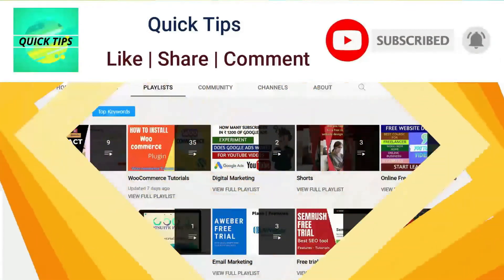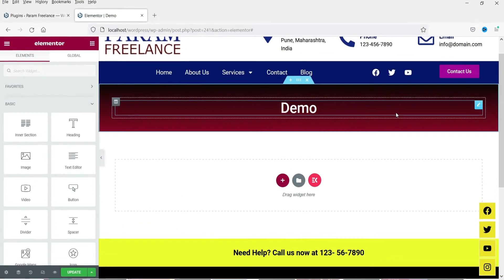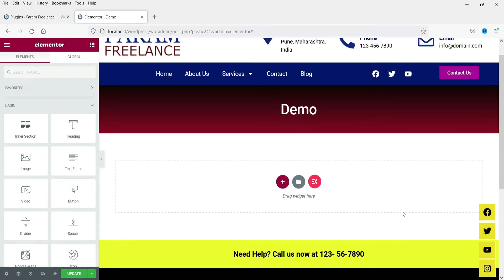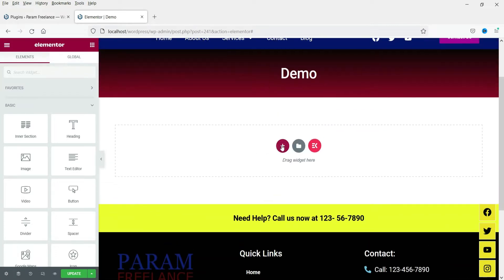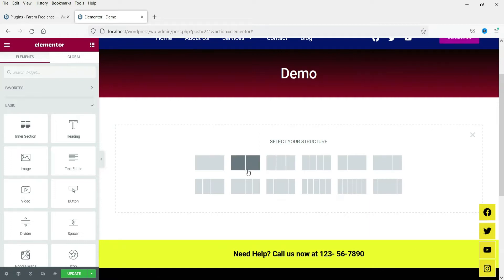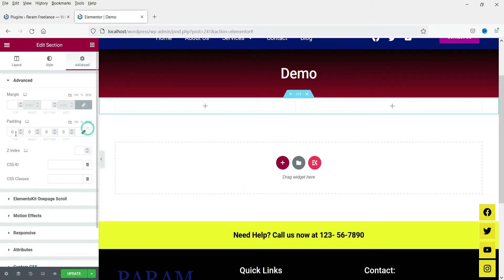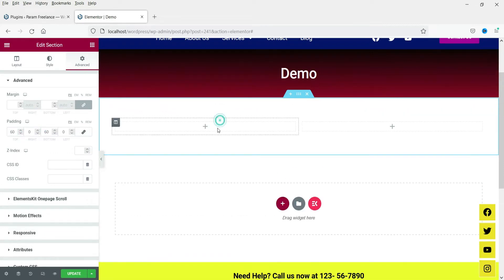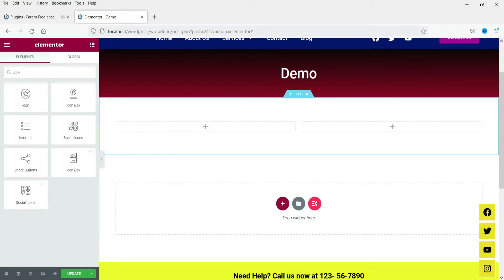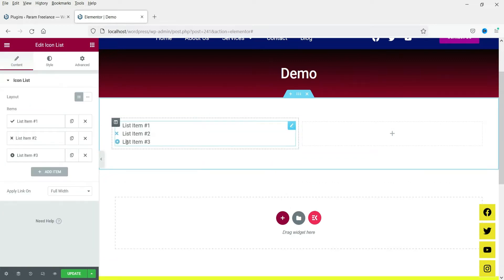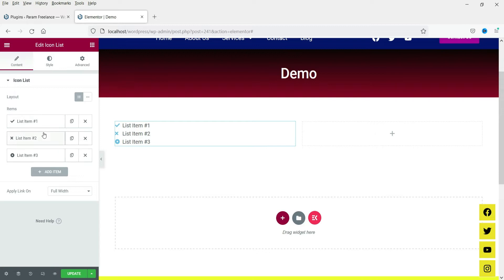I'm logged into the dashboard of the WordPress website and we are using Elementor on this website. Let's start with the icon list with contact details — on some websites you might have seen contact details in the footer. Let me add a new section here; I'm going to use a two-column section and add some padding. In this column we are going to use the icon list, so click on the plus sign and search for 'icon list'. Click on it, drag it and drop it here. This is the default layout of the icon list and you will see three items.